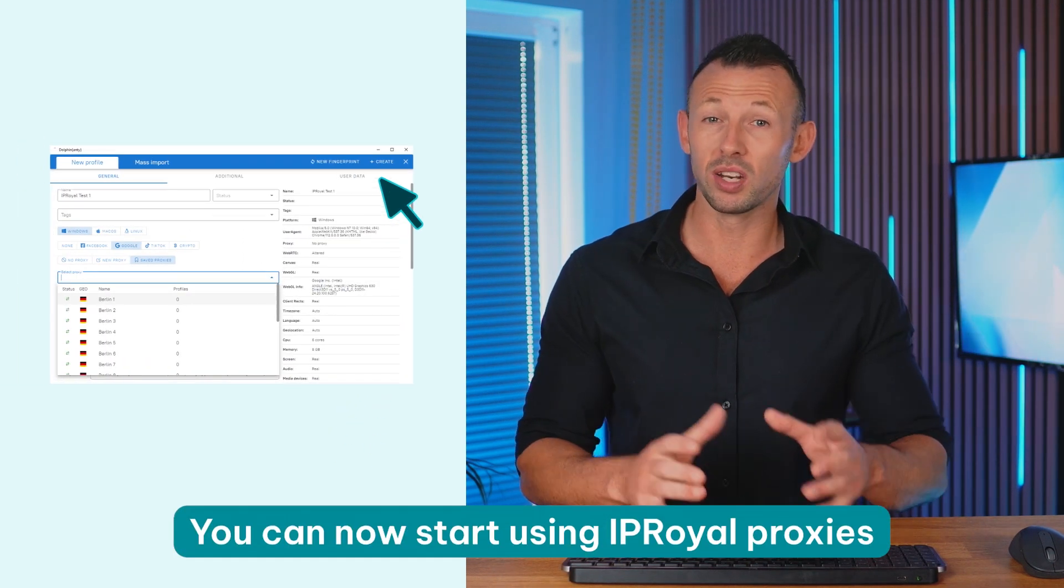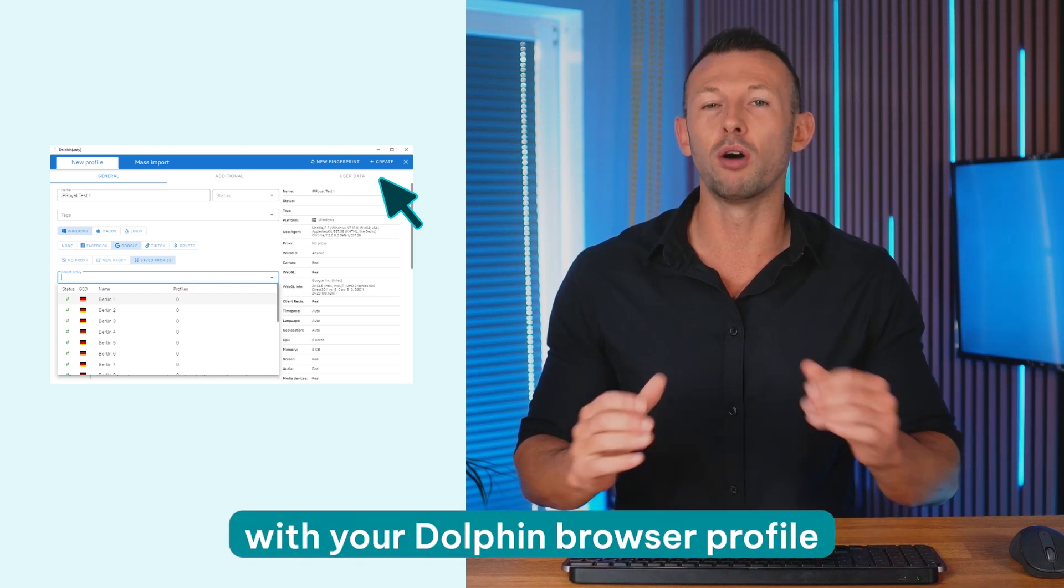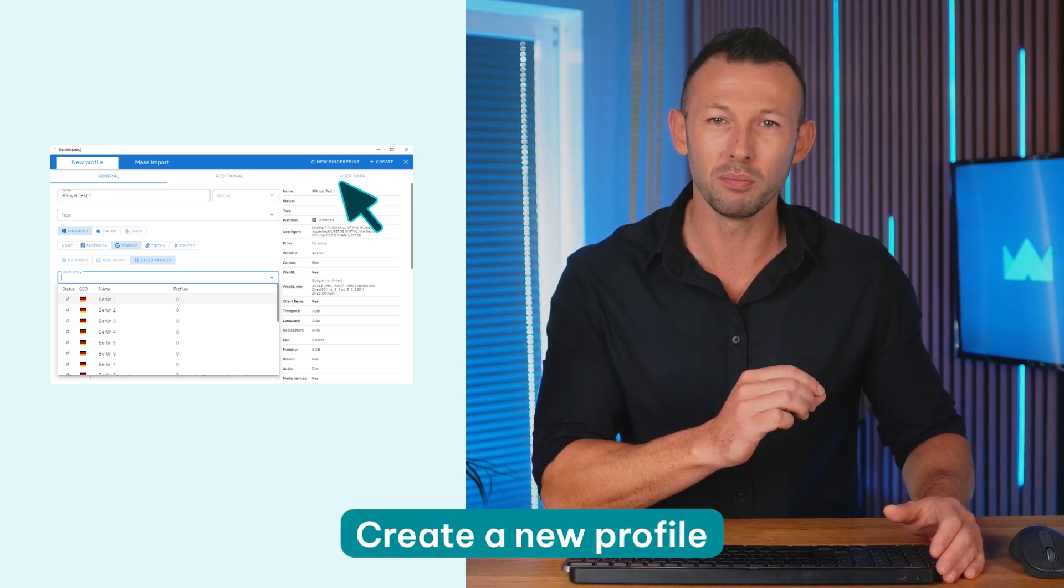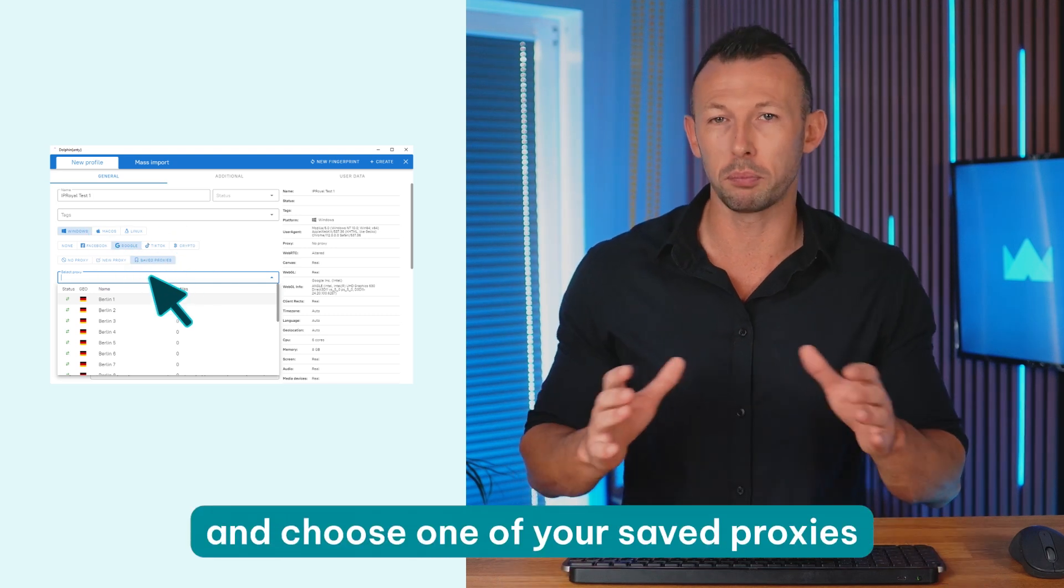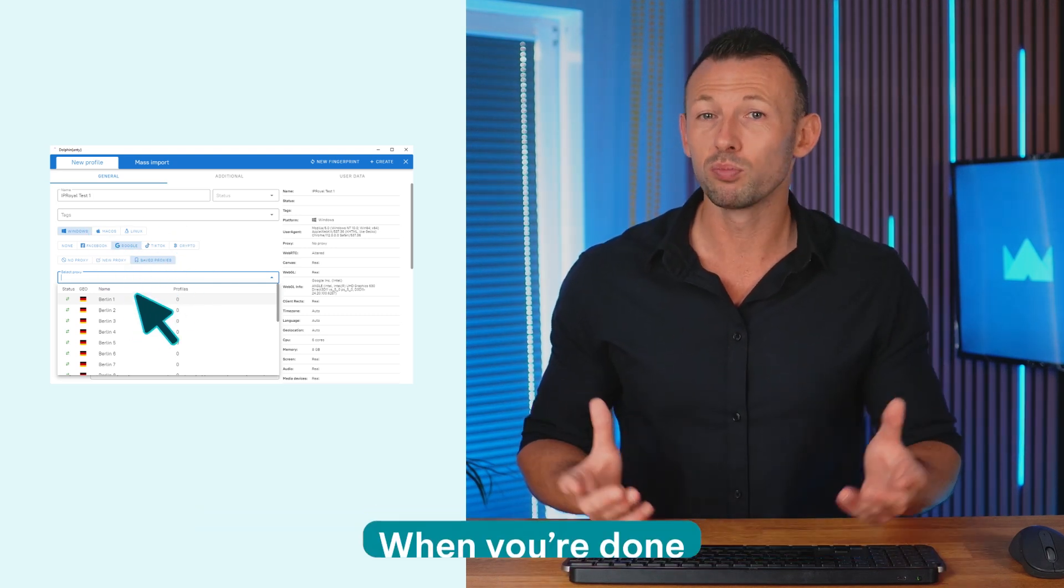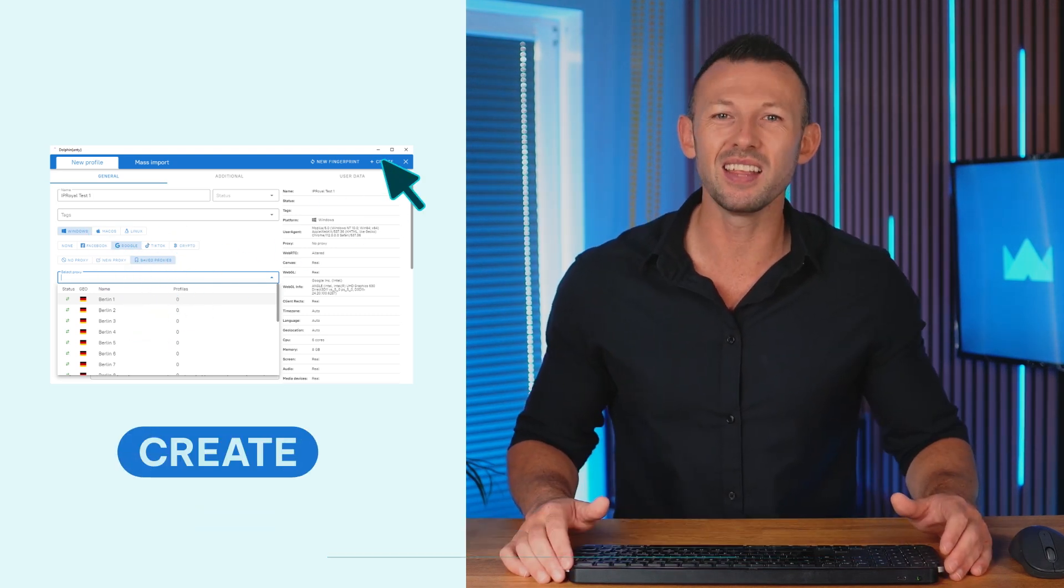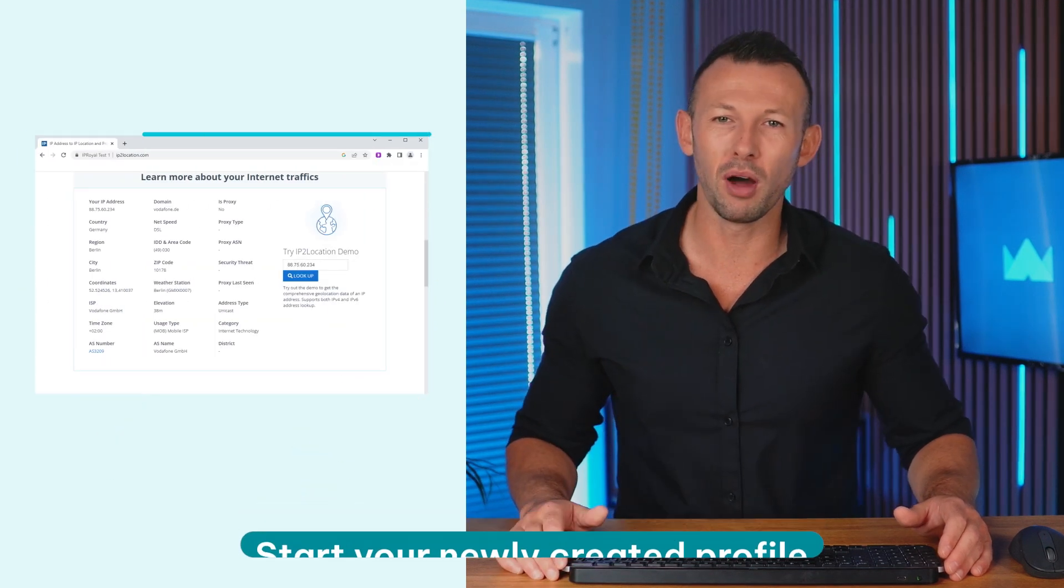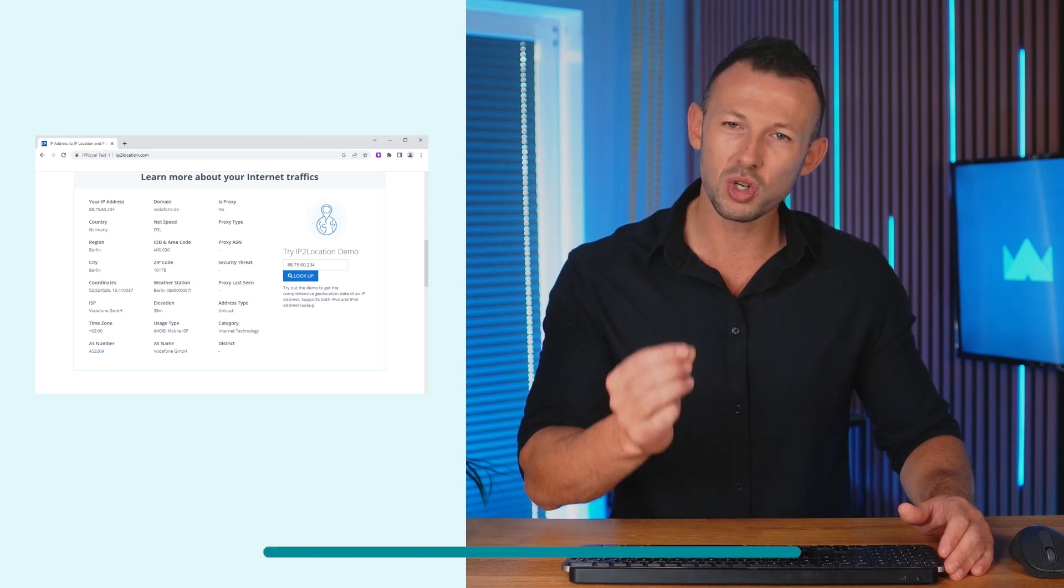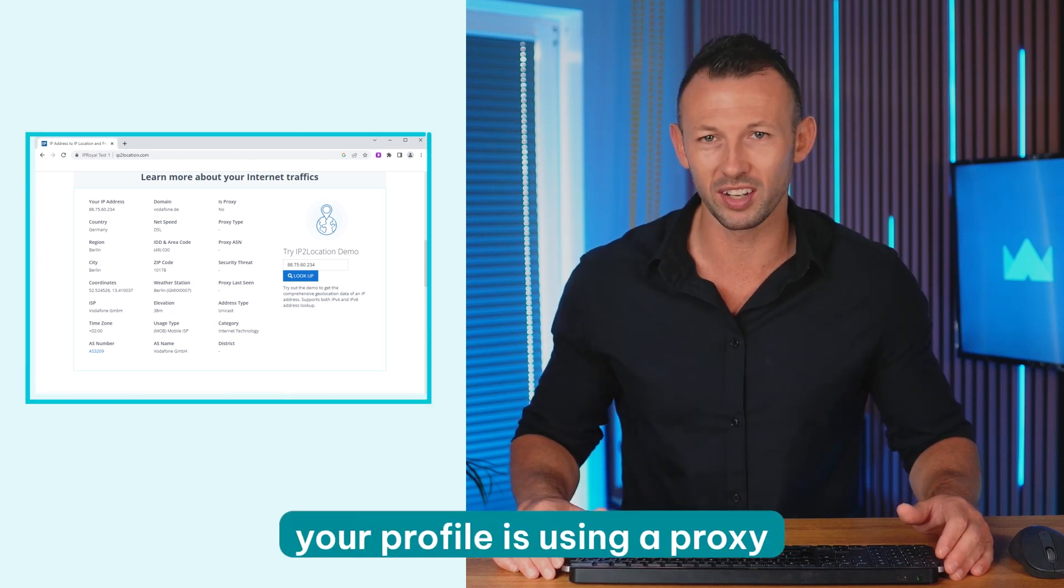You can now start using IPRoyal proxies with your Dolphin browser profiles. Create a new profile, adjust the settings and choose one of your saved proxies. When you're done, just click the create button in the top right corner. Start your newly created profile and visit IP2 location or a similar website to ensure that your profile is using the proxy.